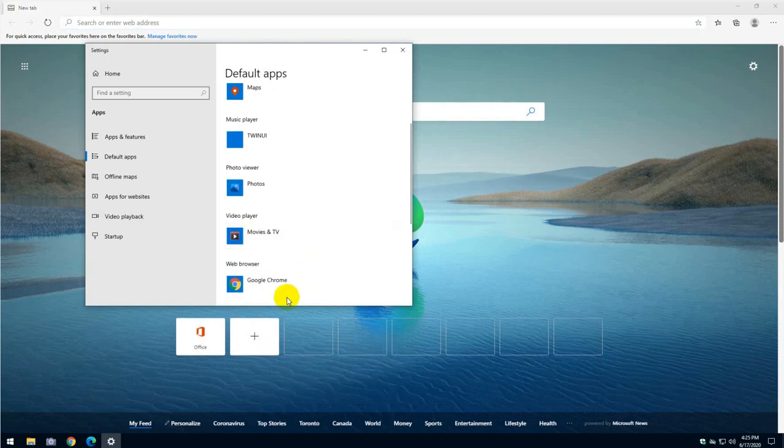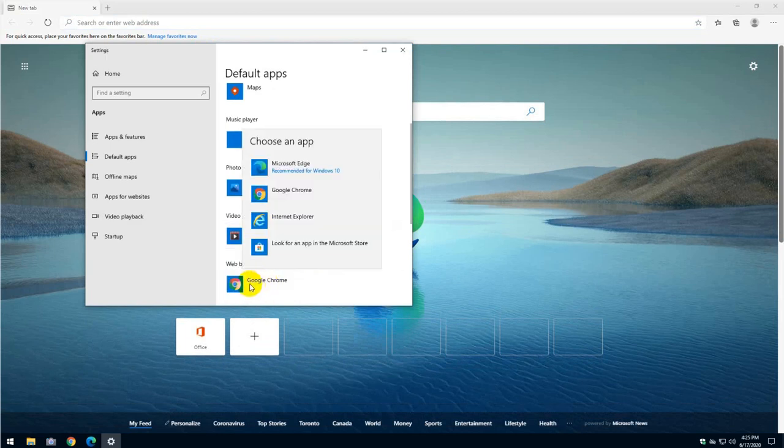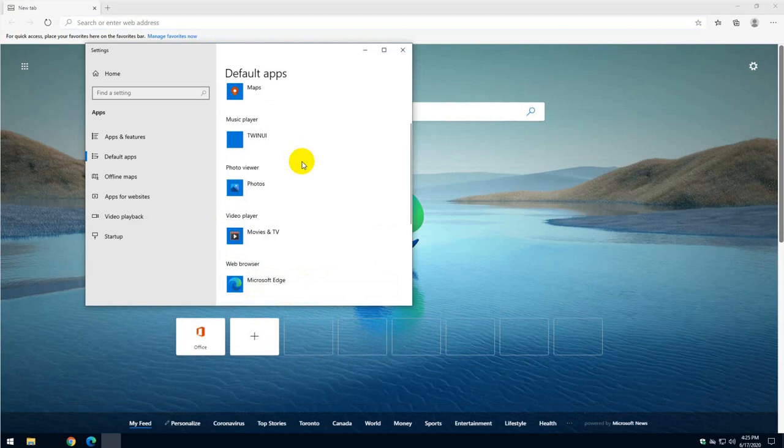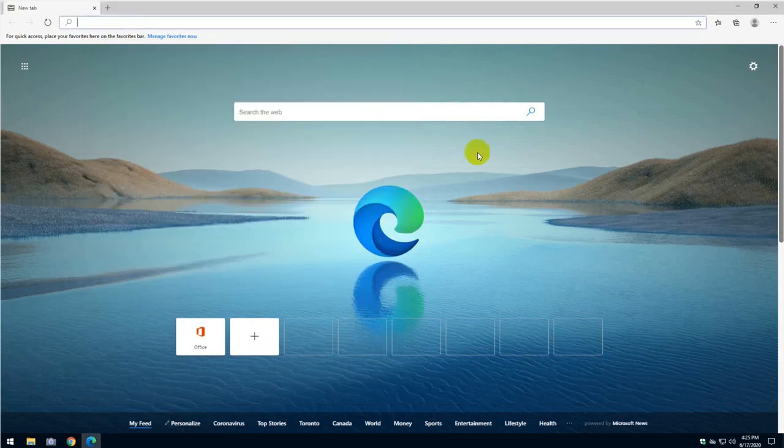So here I had Google Chrome as my default browser, and I'm going to switch to this one. That's it. Close it. And that's it. You're good to go.